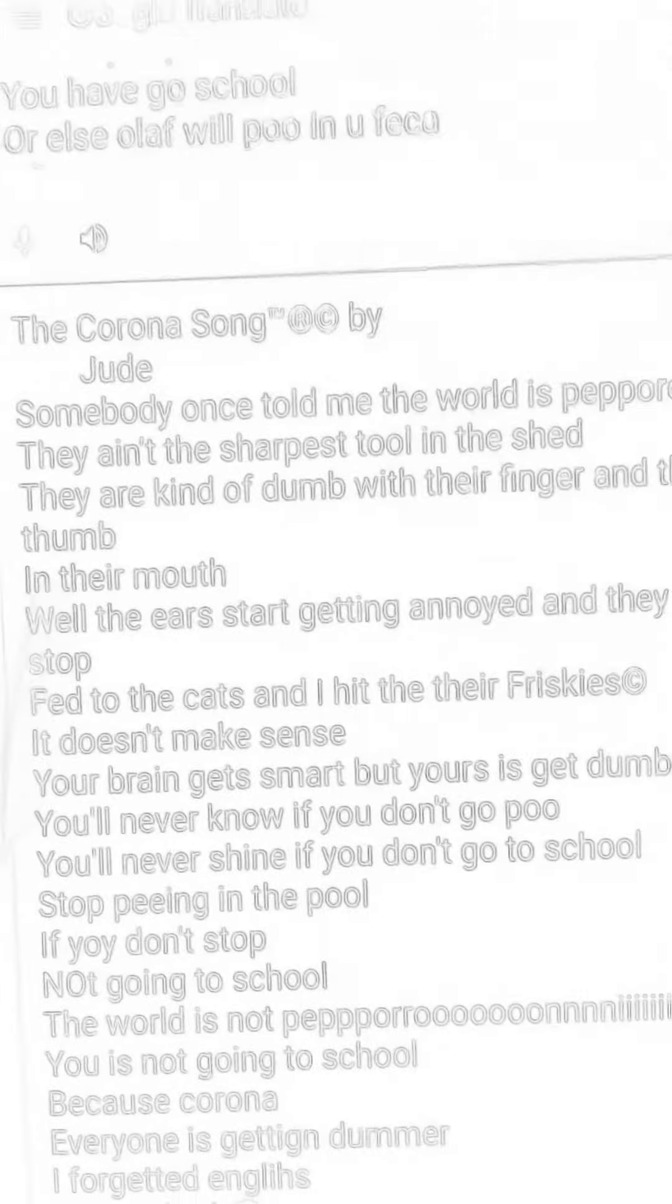The Corona Song, registered copyright by Jude. Somebody once told me the world is pepperoni, they ain't the sharpest tool in the shed. They are kind of dumb with their finger and their thumb in their mouth.